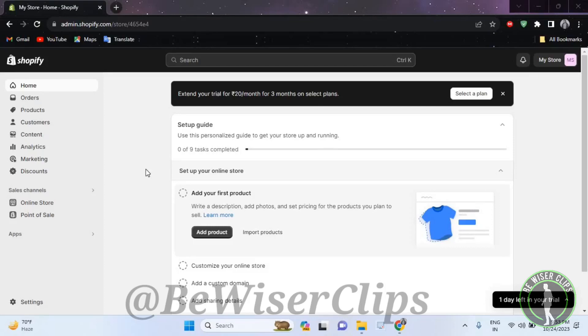Hello guys, in this video I will show you how to add social sharing image on your Shopify account.